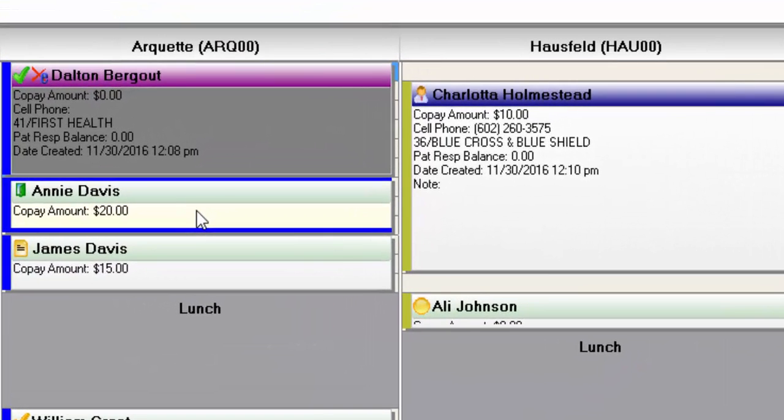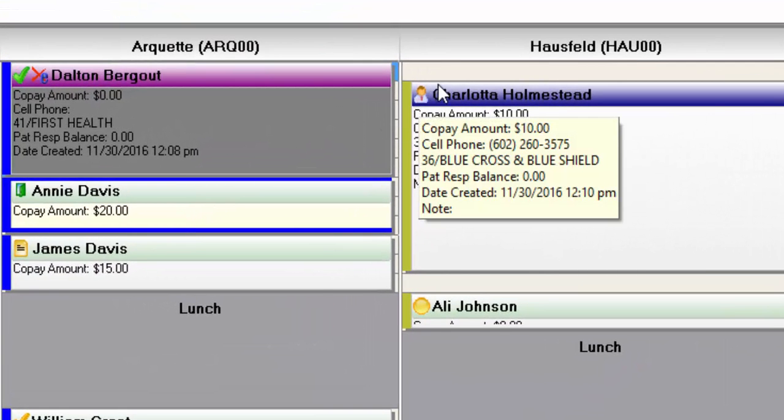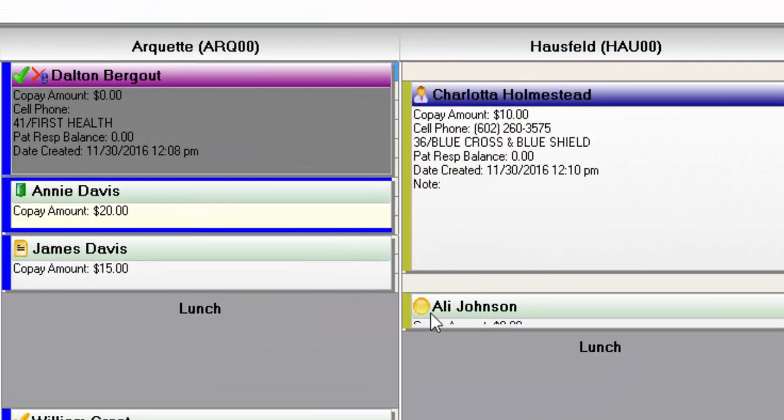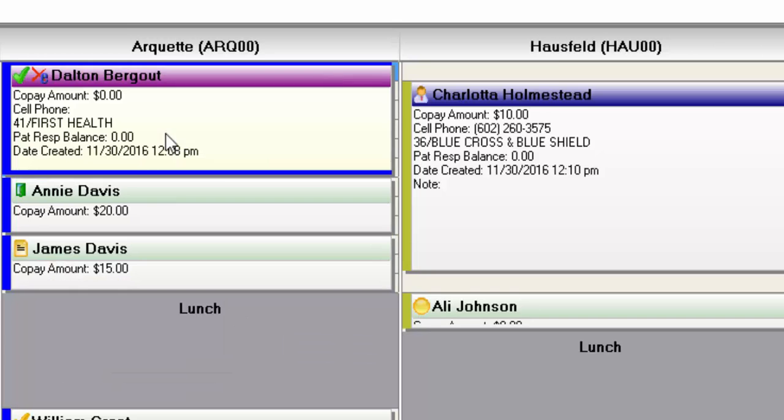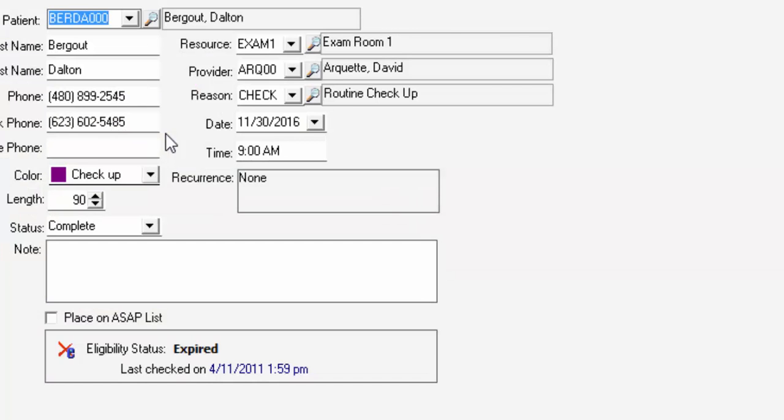You can see the different statuses of the appointments by these different icons that are in the program. Also if you opened up a specific appointment, you can see the status here as well and you can change it from here.